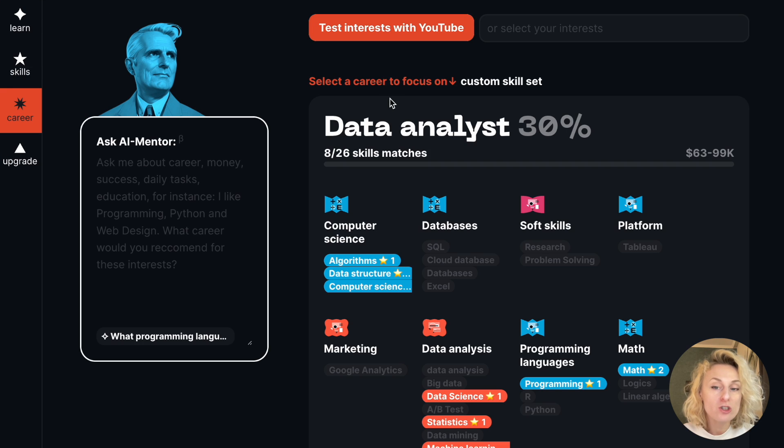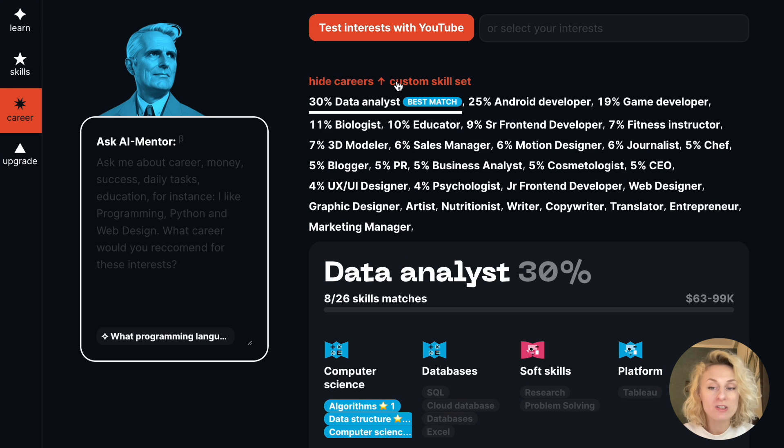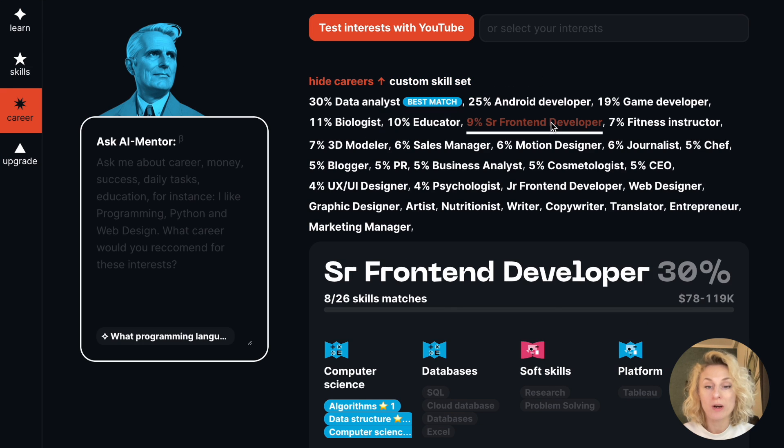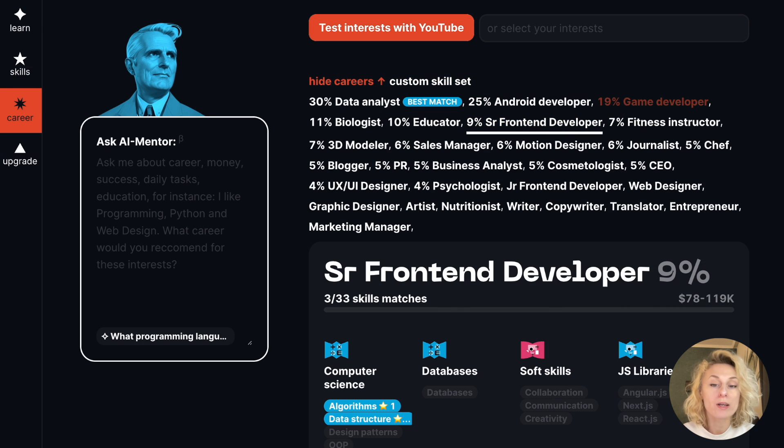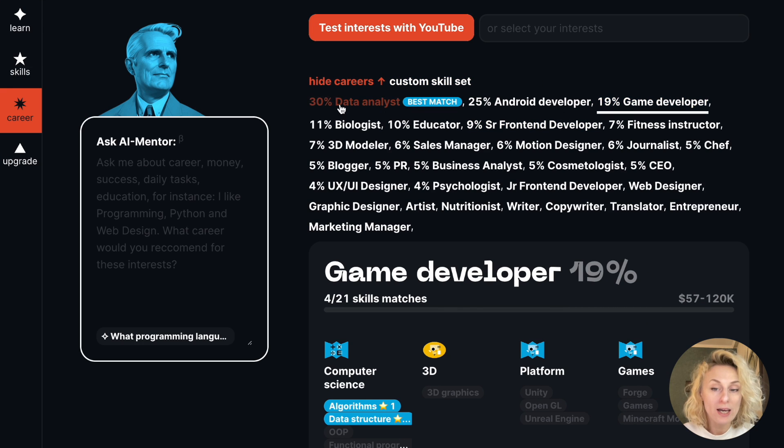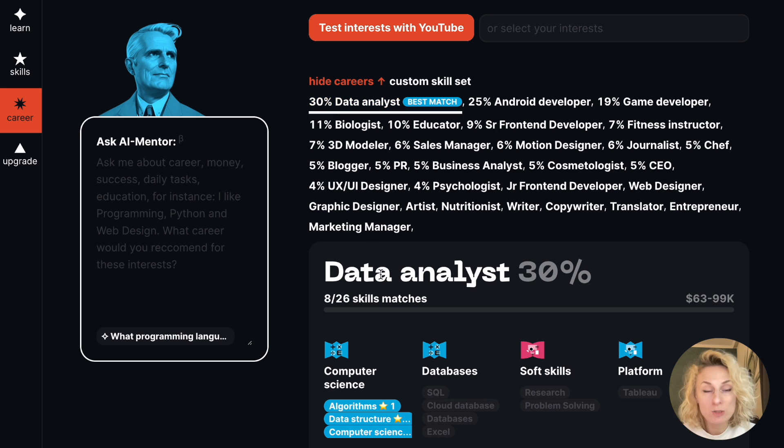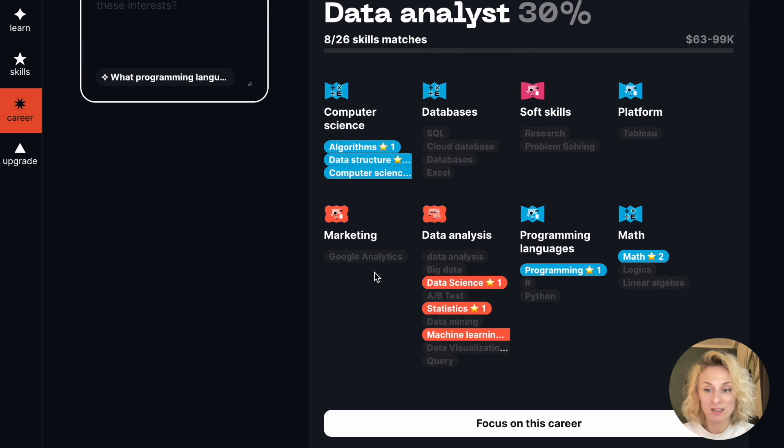The career screen shows me the best career match where I can pursue my new goal and build up blind spots in my skills.